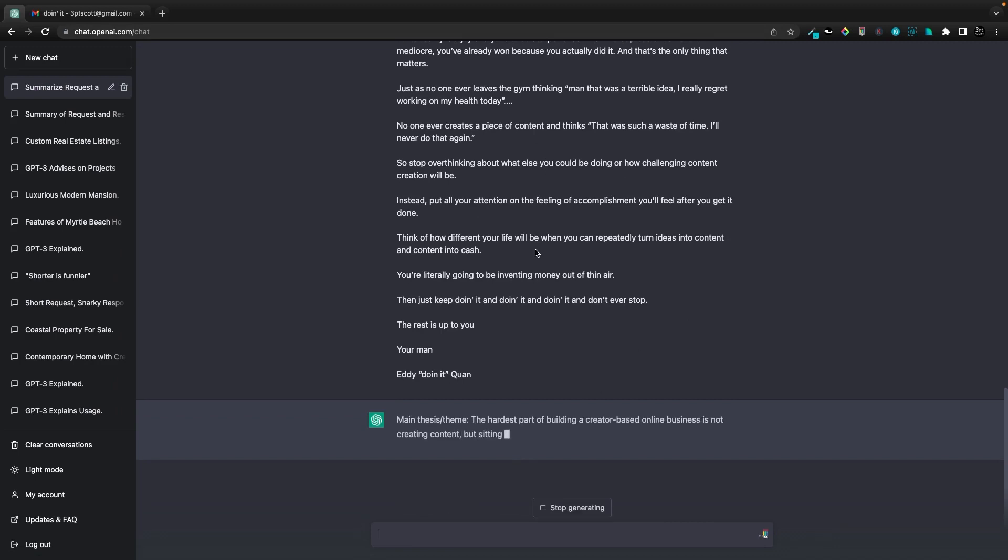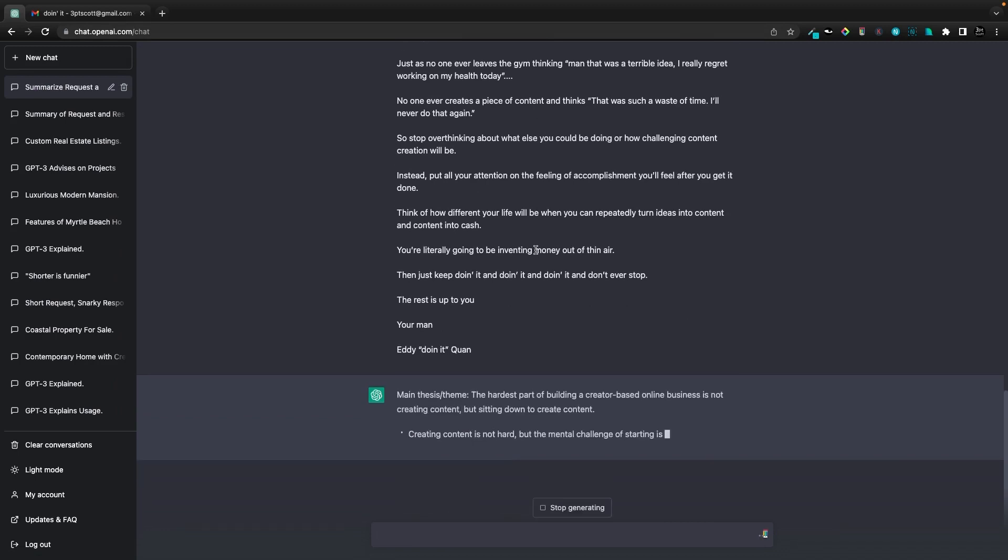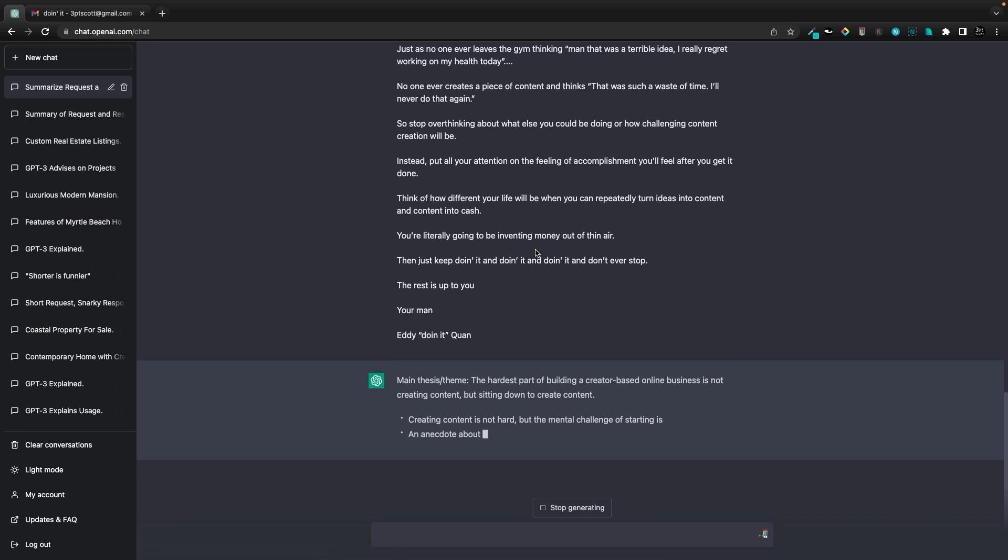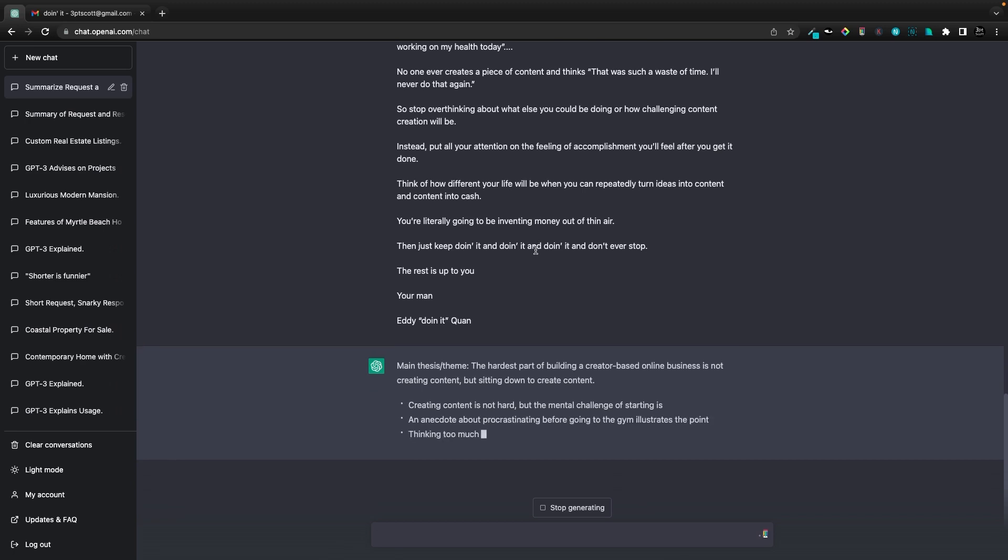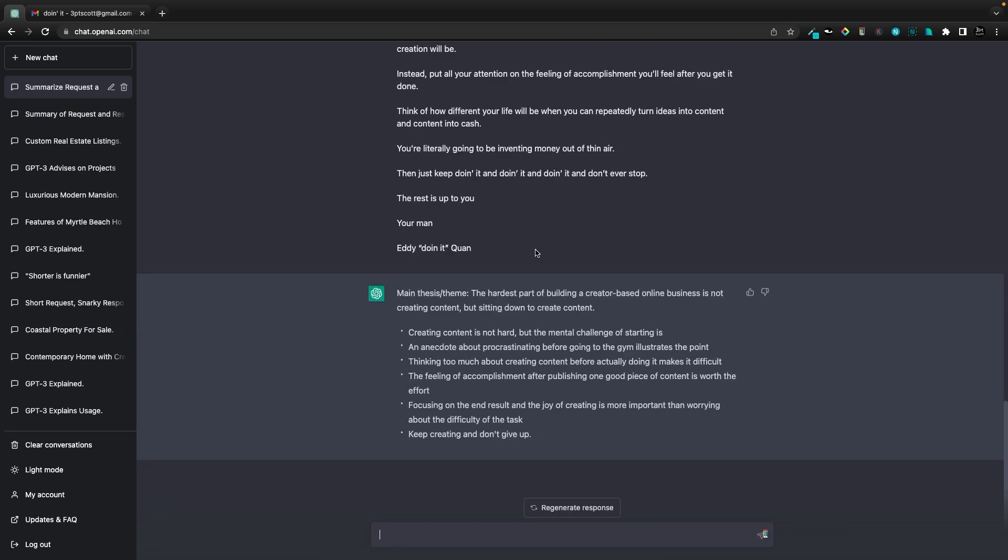And then I'll see that the hardest part of building a creator based online business is not creating content, but actually sitting down to create the content. Taking action is the hard part. Once you get going, snowball effect, all those fantastic things.